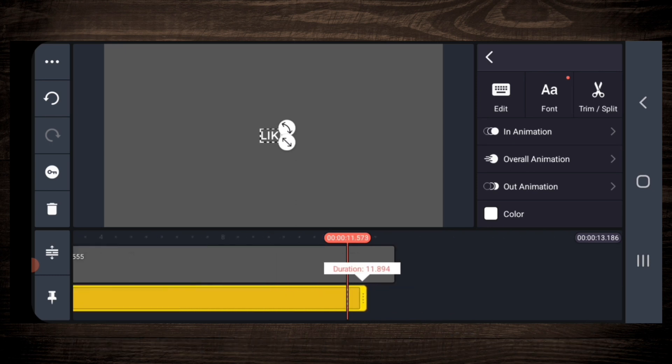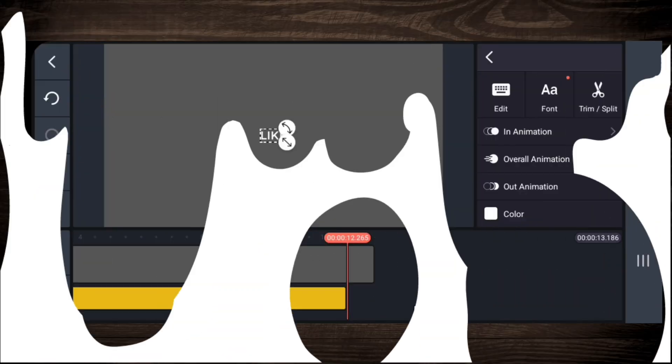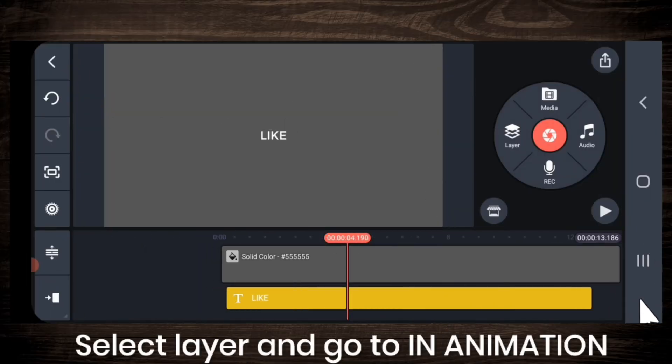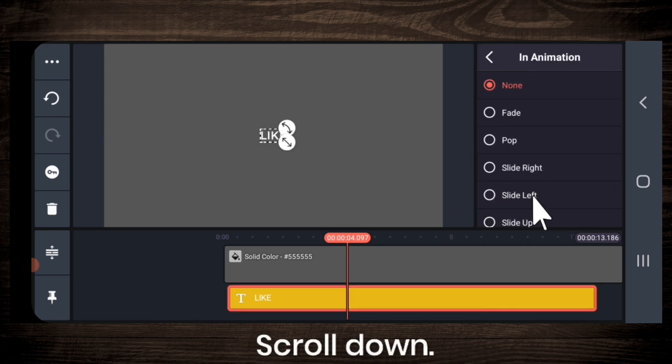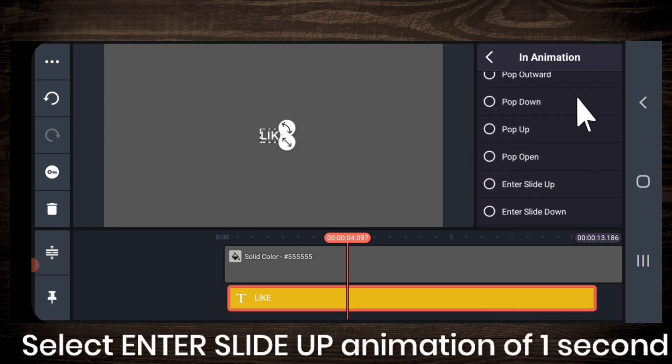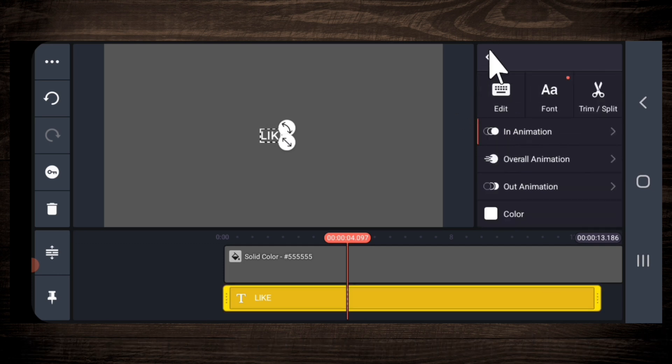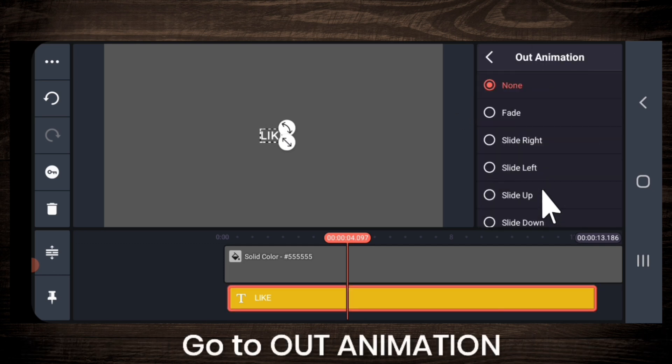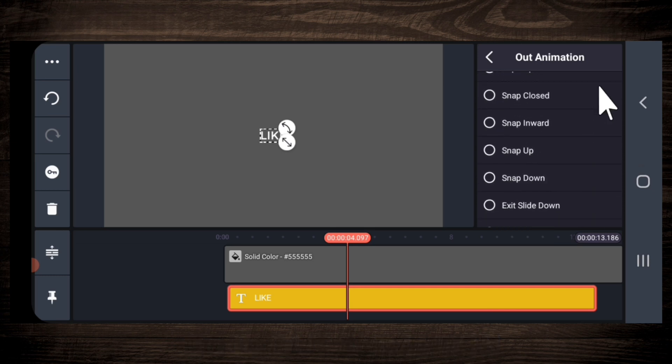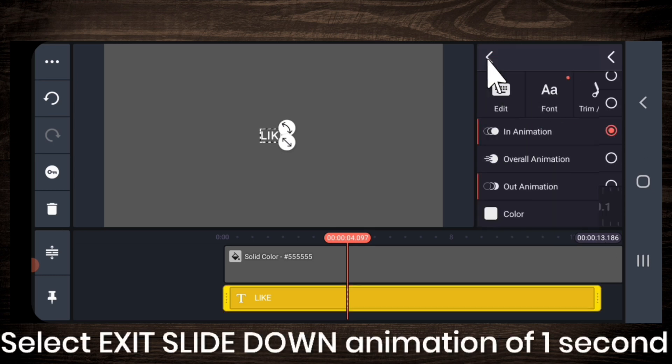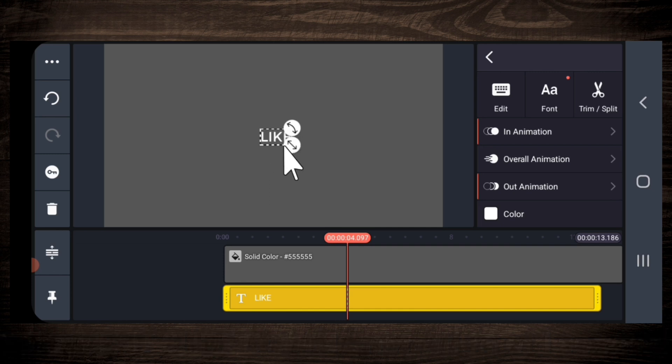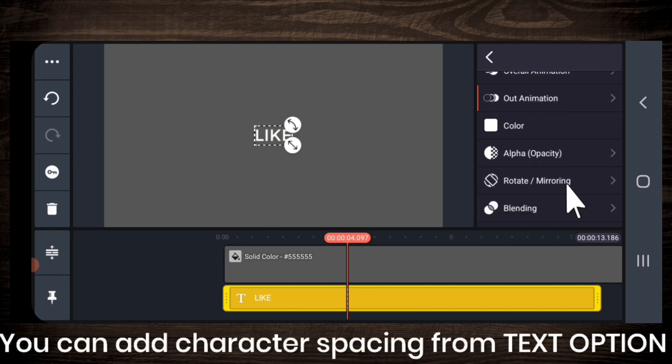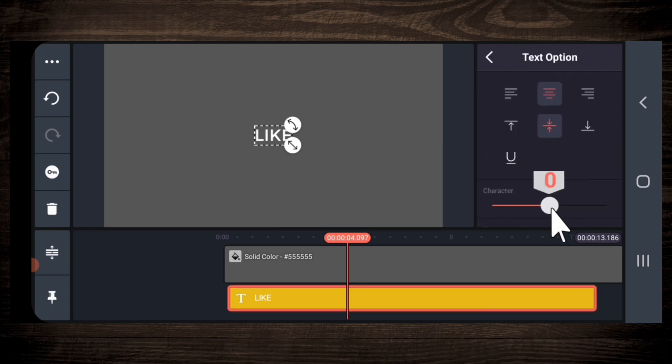Now we will add in and out animation. So select the layer, go to in animation, scroll down and select enter slide up animation of one second. Then go to out animation and select exit slide down animation again of one second. Add some character spacing like this if you want.